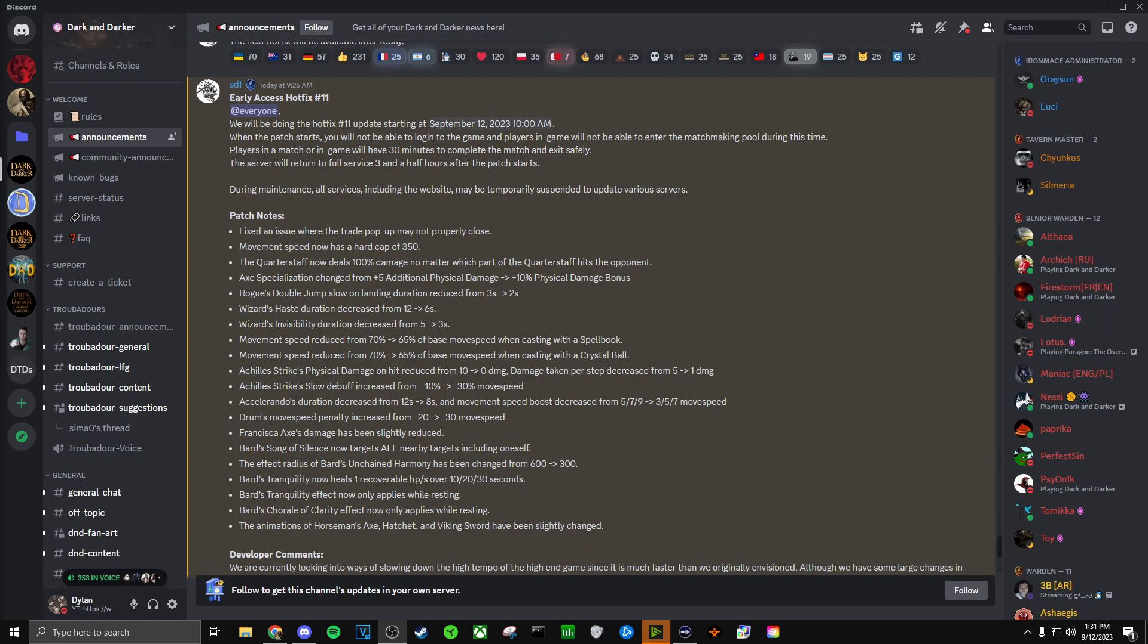The quarterstaff now deals 100% damage no matter which part of the quarterstaff hits the opponent. I think this is a really necessary change. I think we'll start to see the quarterstaff get used more now because of this change. I always thought it was a good weapon, but the fact that it had certain impact regions that would change the damage, I thought that was pretty dumb. So I'm glad to see this changed.